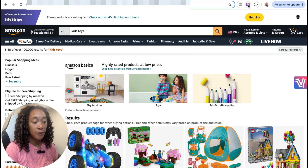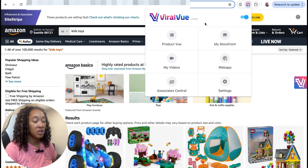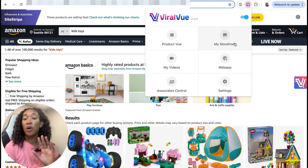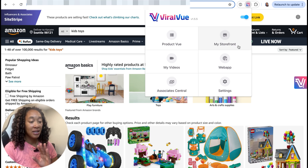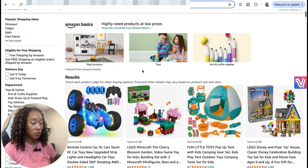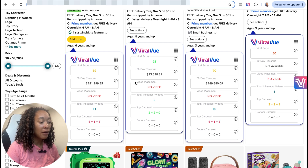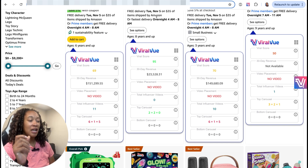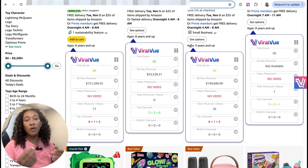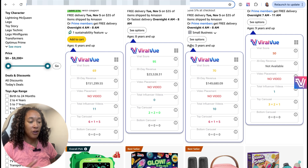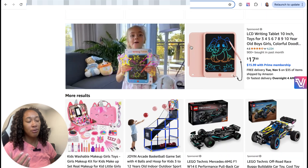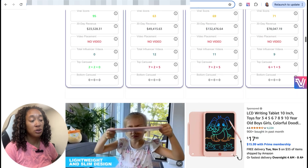So this is the Chrome extension right here. When I click it, a couple of things that you're going to see: product view, my videos, Associated Central, the web app which I'll touch on later, and then my storefront. What I like about it is as I search something — for example, I search kid toys — if I scroll down, now all of a sudden you're going to see these Viral View little boxes. It's going to give you different data points, but the main thing you want to look for is the viral score. The higher the score, the better the product is for you to actually make a video on. So no matter what you're searching for, you'll be able to see the score right there.